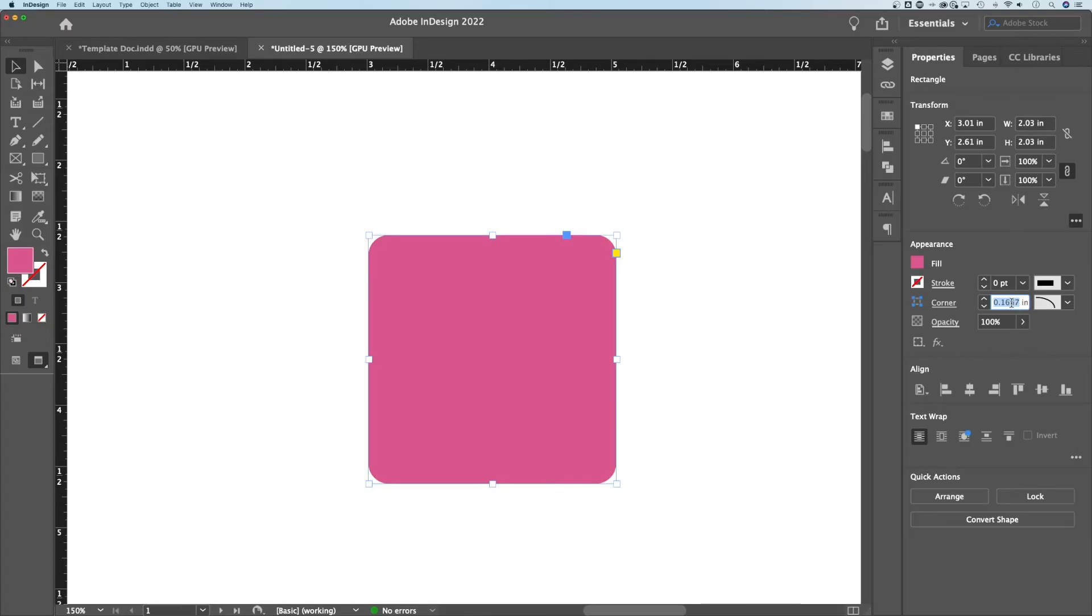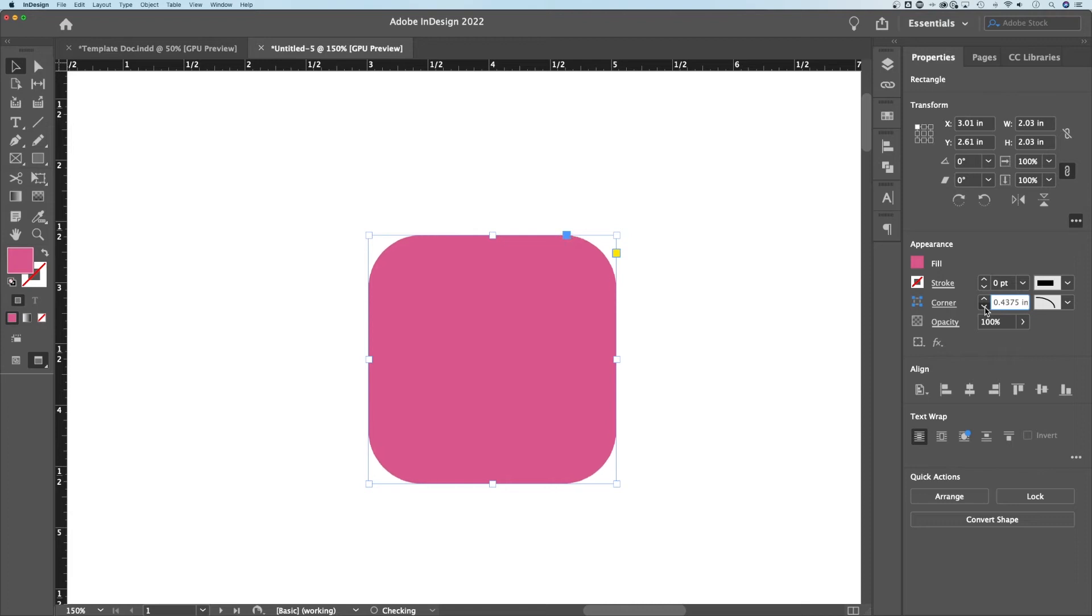If that was zero, we wouldn't see the rounding. We can increase the roundness of our corners just by increasing this size right here.